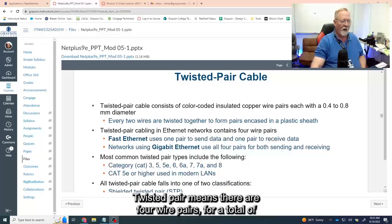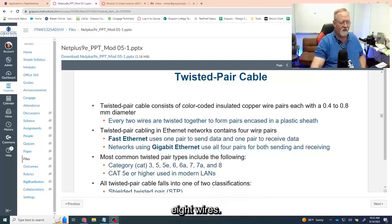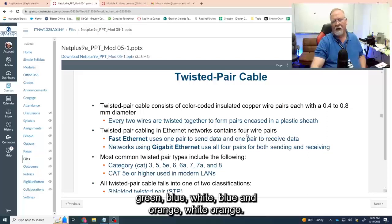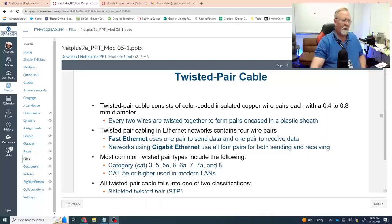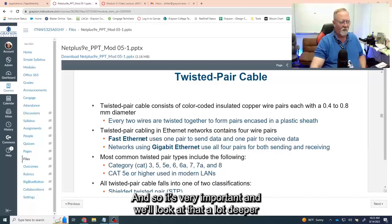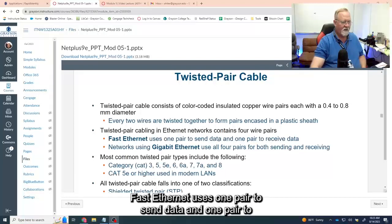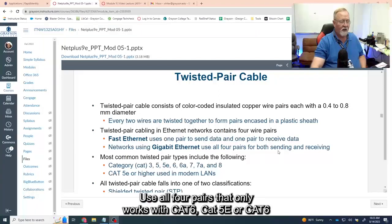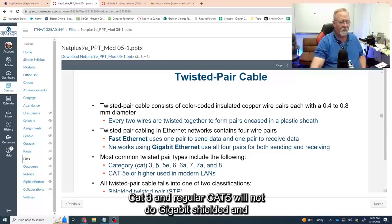Twisted pair means there are four wire pairs for a total of eight wires. They're color coded: brown/white-brown, green/white-green, blue/white-blue, and orange/white-orange. That color pattern is what makes the cable work, and we'll look at that much more deeply in lab. Fast Ethernet uses one pair to send data and one pair to receive. Networks using Gigabit Ethernet use all four pairs, but that only works with Cat5e or Cat6 and above. Cat3 and regular Cat5 will not do gigabit.